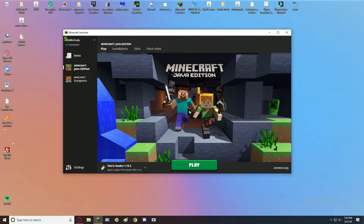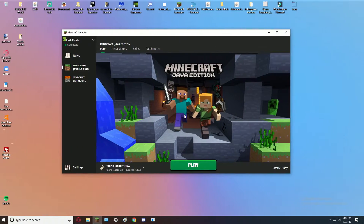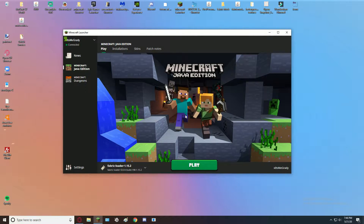Hello everyone, welcome back to another video. In this video I'm going to be showing you how to get a despawn sphere in Minecraft 1.15.2. Let's get started.